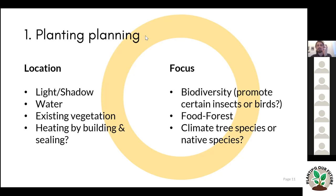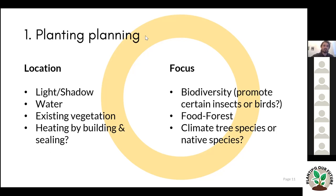Besides location characteristics, there's also the focus — our objectives as the group planning this Miyawaki forest. Since stakeholders are going to take care of this forest and implement it in their neighborhood, it's important to integrate their objectives into the planning. For example, our objective could be to increase biodiversity and promote certain endangered species of birds or insects. We'd identify which tree a specific bird needs and create a system where that species feels well.